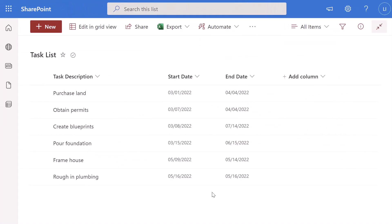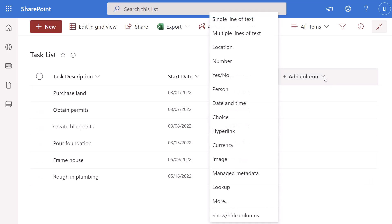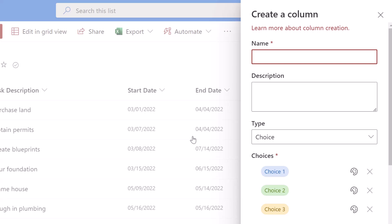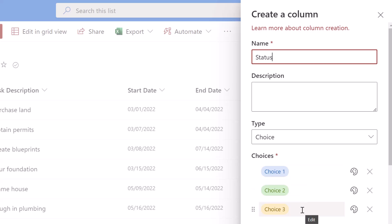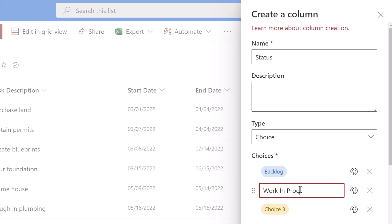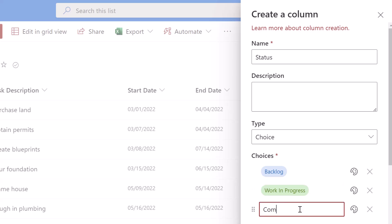To add a status column to a SharePoint list, you want to click on the add column drop down and next you want to click on choice. In this first example we are just going to create a basic status column that is a choice type column. We'll go ahead and call this Status. Next you want to scroll down and add the different states or status values into these choice options. You can click into these pills and put in your states. I'll add Backlog, Work in Progress, and then Completed.